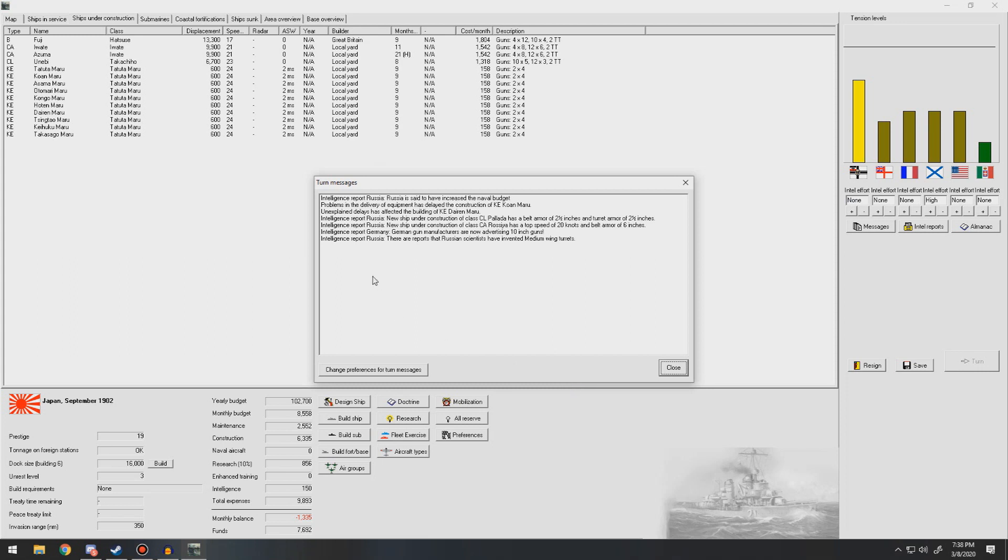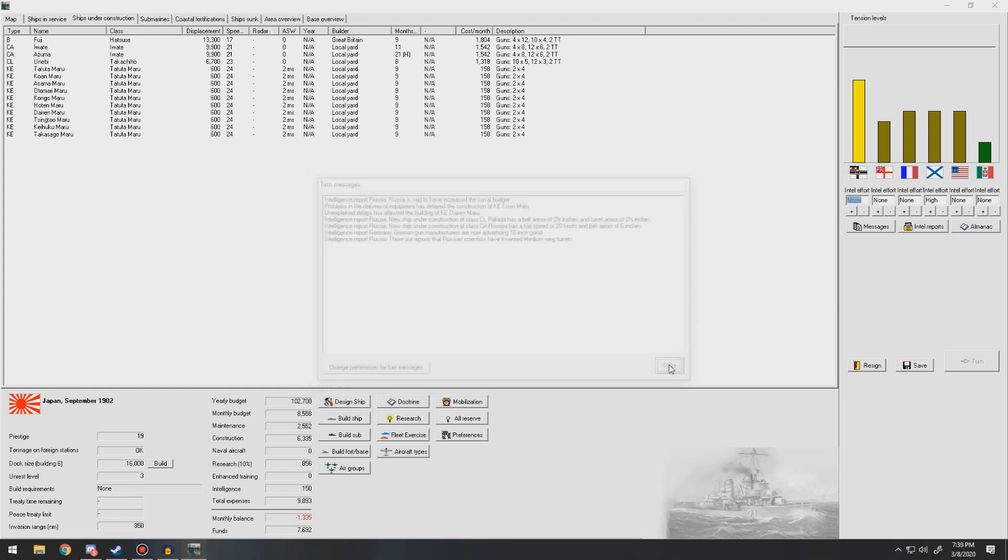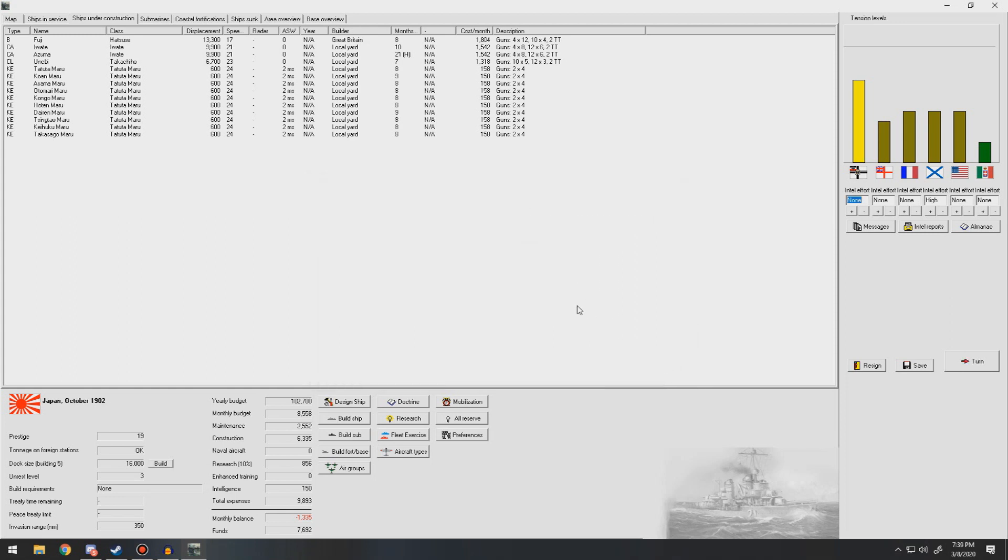New Russian intel. New light cruiser with belt armor 2½ inches, turret armor 2½ inches. Heavy cruiser, top speed 20 knots, belt armor 6. Medium wing turrets have been invented by them. Russia has increased their naval budget. Not great for us. 11 inch guns. That's good.